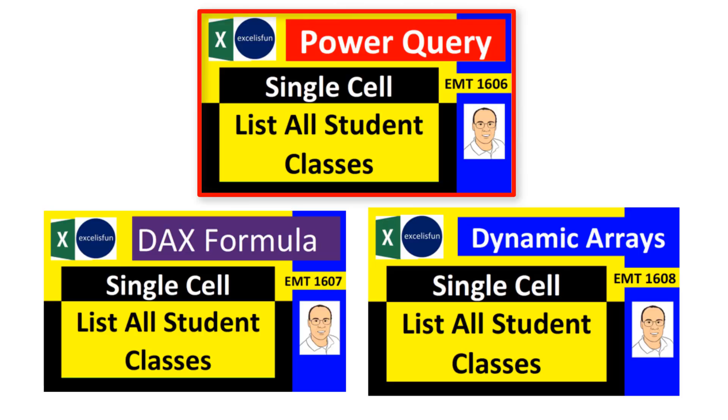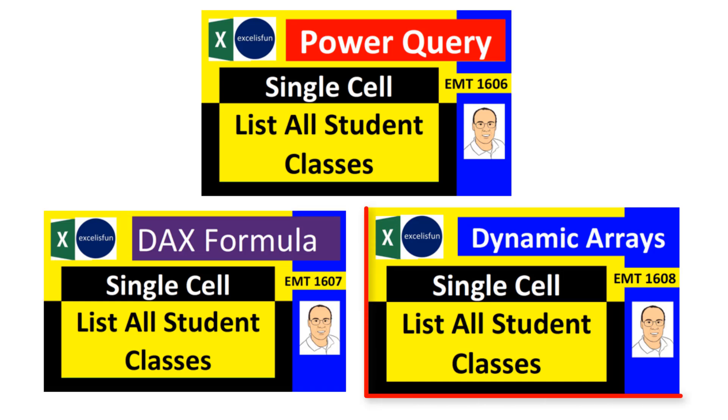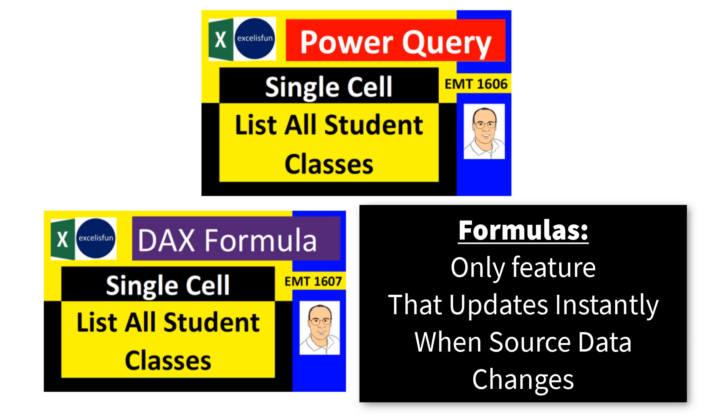Two videos ago, we used Power Query to create this report because our data was coming from an external source. Last video, we used DAX formulas and the data model pivot table because really, that's the easiest way to make this report. But in this video, we got to check out dynamic array formulas. And the reason you might want to use formulas rather than Power Query or DAX is because it's the only solution that can update instantly when source data changes.